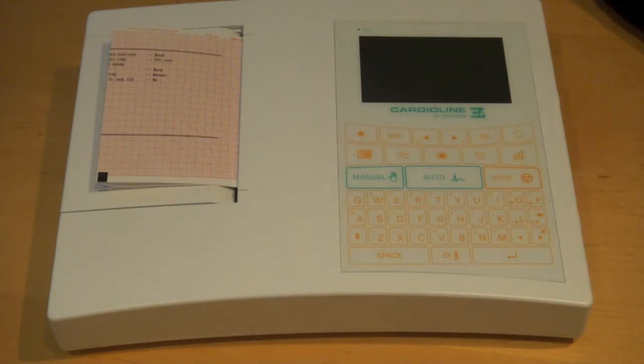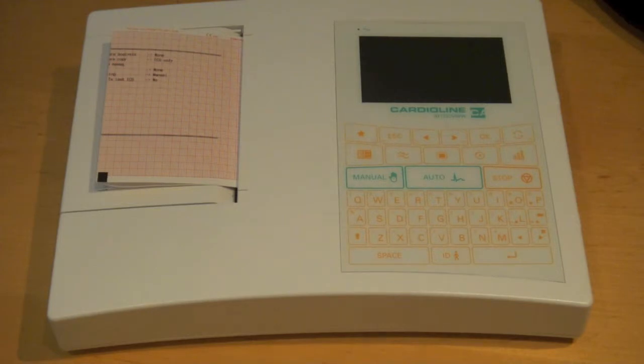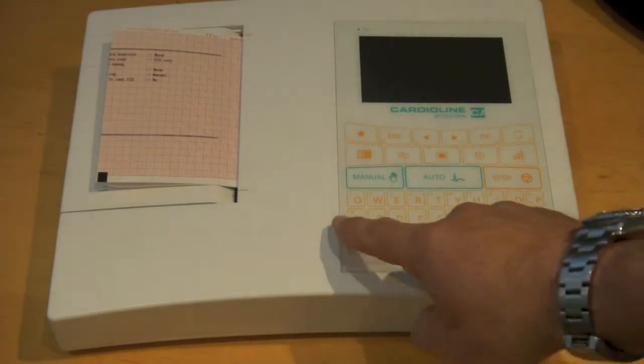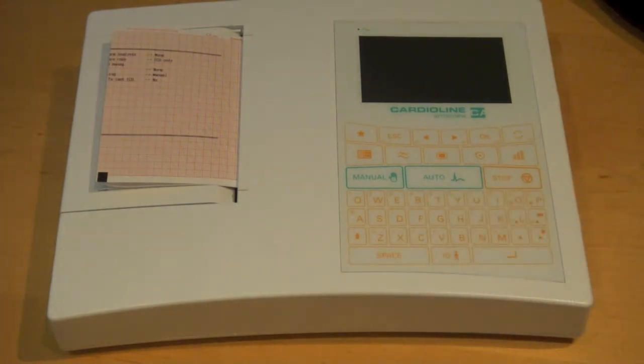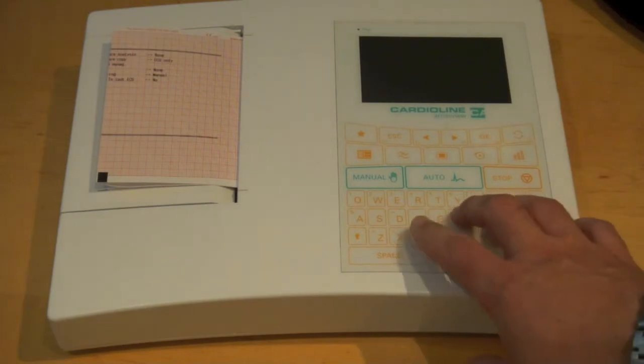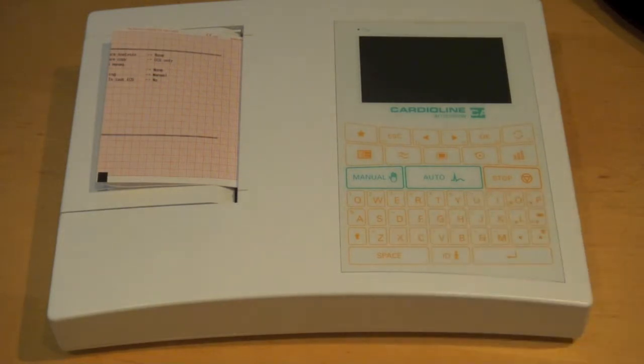The nice thing about the AR-1200 over the little brother, the AR-600, is that this particular unit does include a full QWERTY keyboard, which is useful for entering patient data.